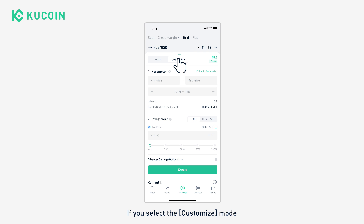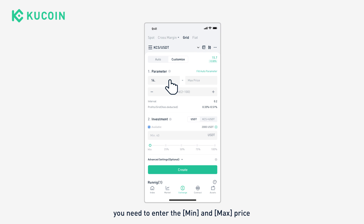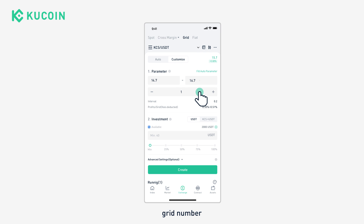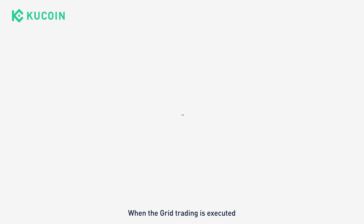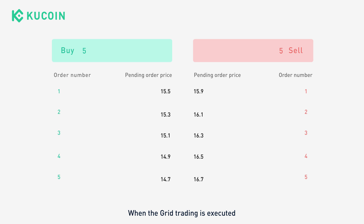If you select Customized mode, you need to enter the minimum and maximum price, the grid number, and the total investment amount, then click Create to place the order. When the grid trading is executed, the system will open the position at the current price.